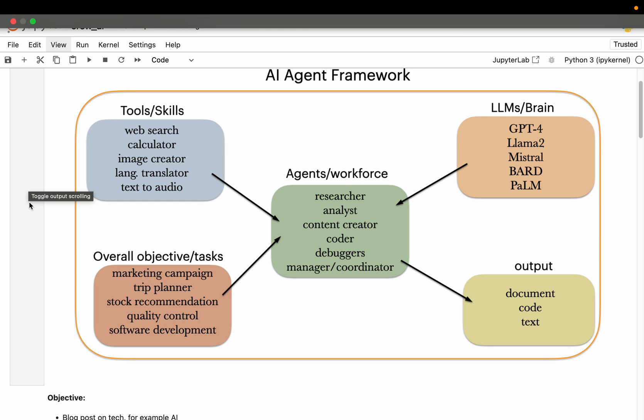Hi friends, in the previous video we understood the AI agent framework concepts at a very high level. In summary, the AI agents are similar to human workforce. They think, reason and understand, take action using LLMs similar to how a human brain works.